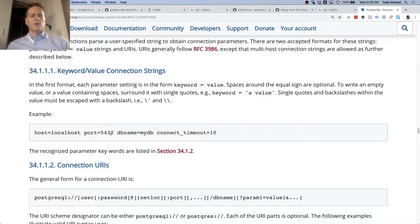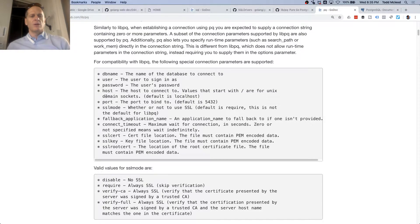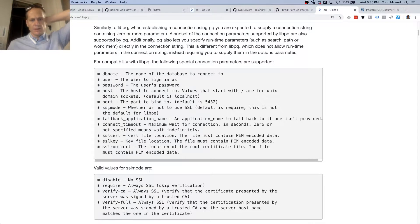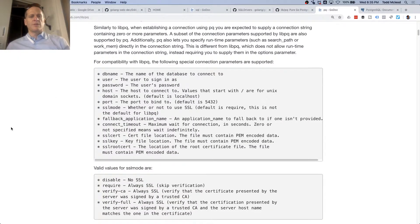Localhost, port, db name, connect timeout — I don't know if we need connect timeout. They have user, db name, SSL mode. Host, port, SSL mode — oh, we had SSL disable. Or verify full, verify required. We're going to do SSL disable — SSL mode disable. So we don't have to have any secure socket layer, which is this HTTPS stuff.